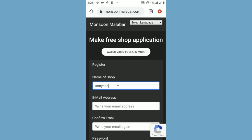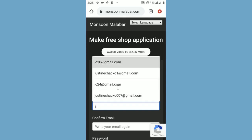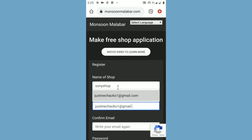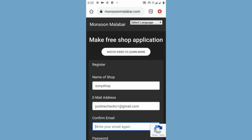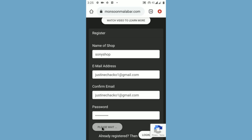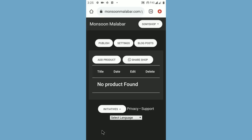Write your shop name without space, then write your email address. Write your email address once again. Now write a password for your account. Click the register button, then wait for 3-4 seconds. Now you will enter into the dashboard.